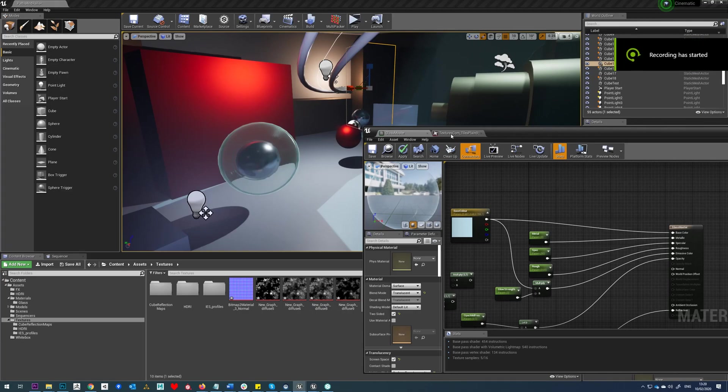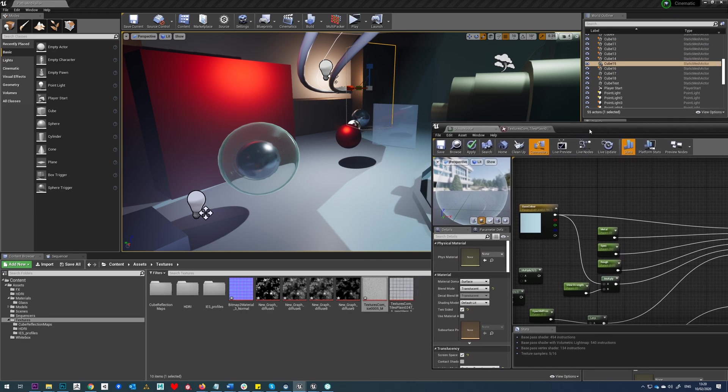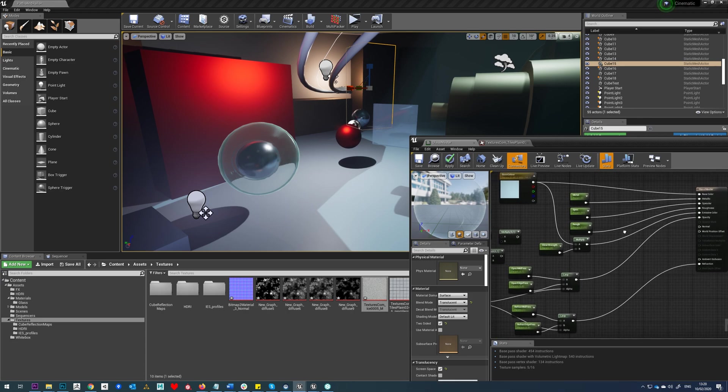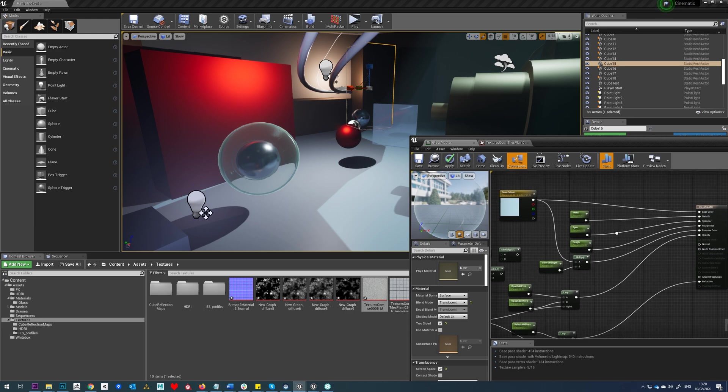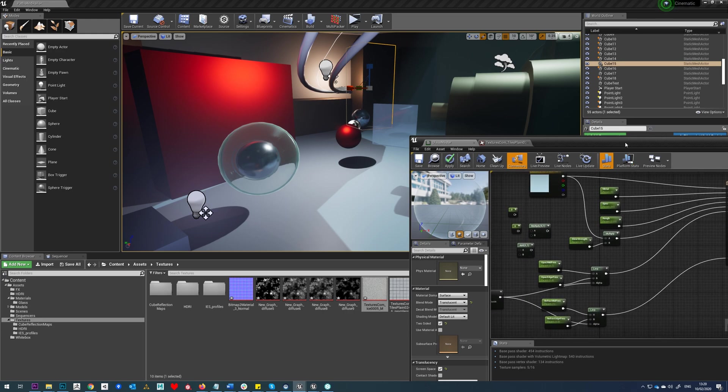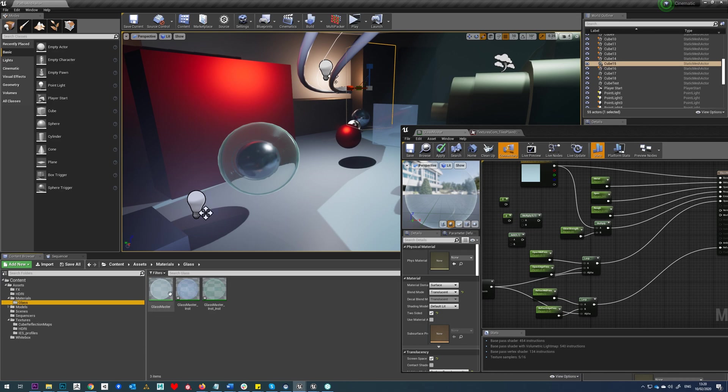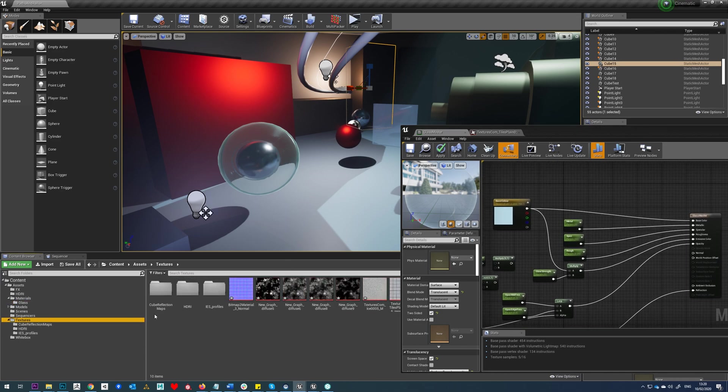Now let's look at adding some more detail to our glass using textures to get some normal bump and to change the color and specular. Go to your glass folder, load up your glass master, and you'll find a few textures in there you can use for this.